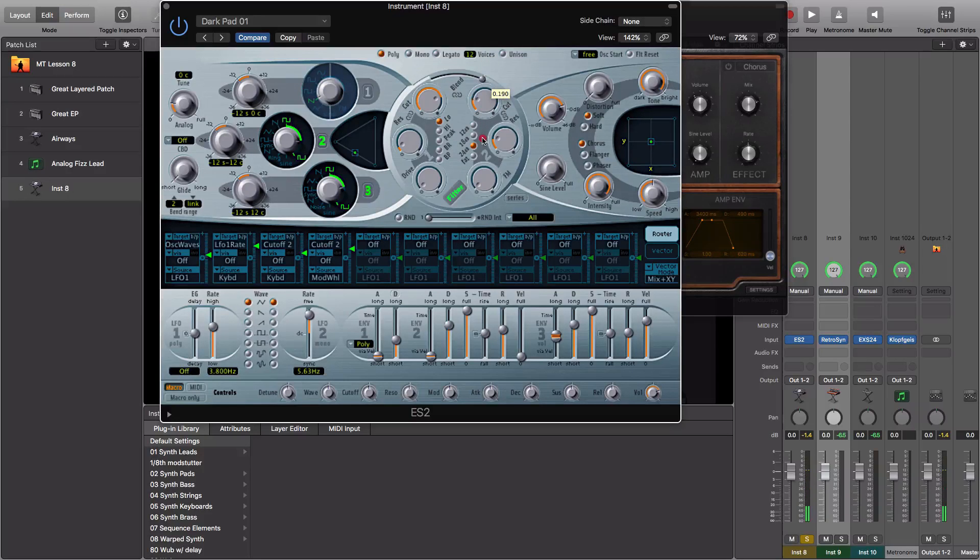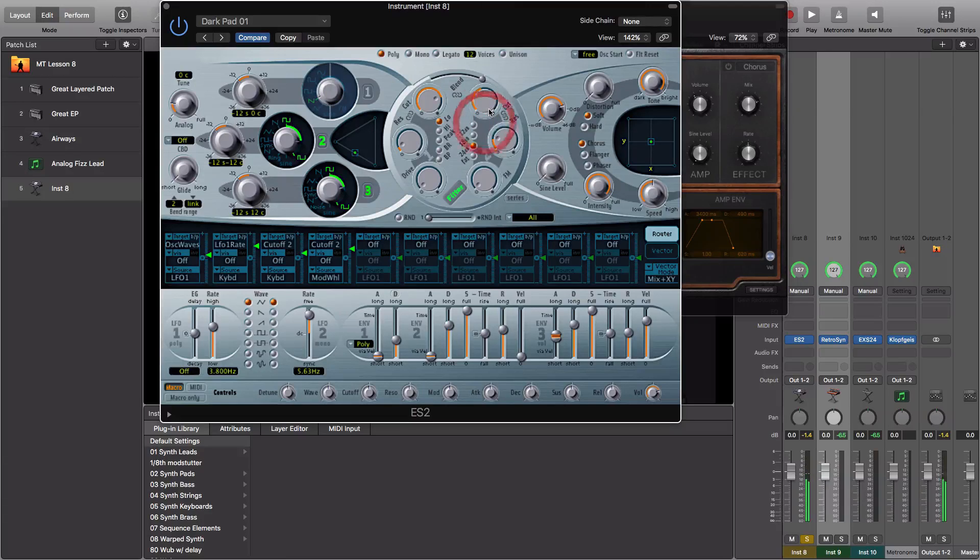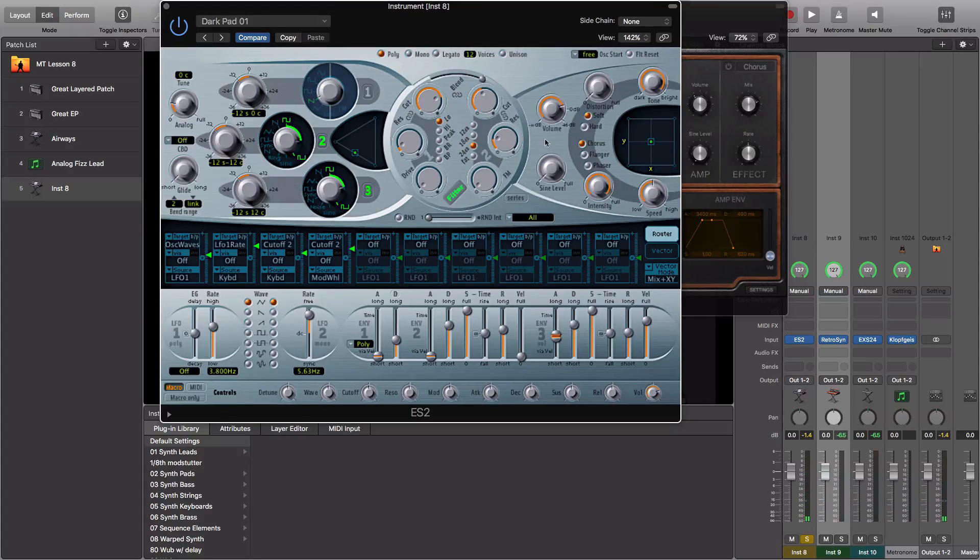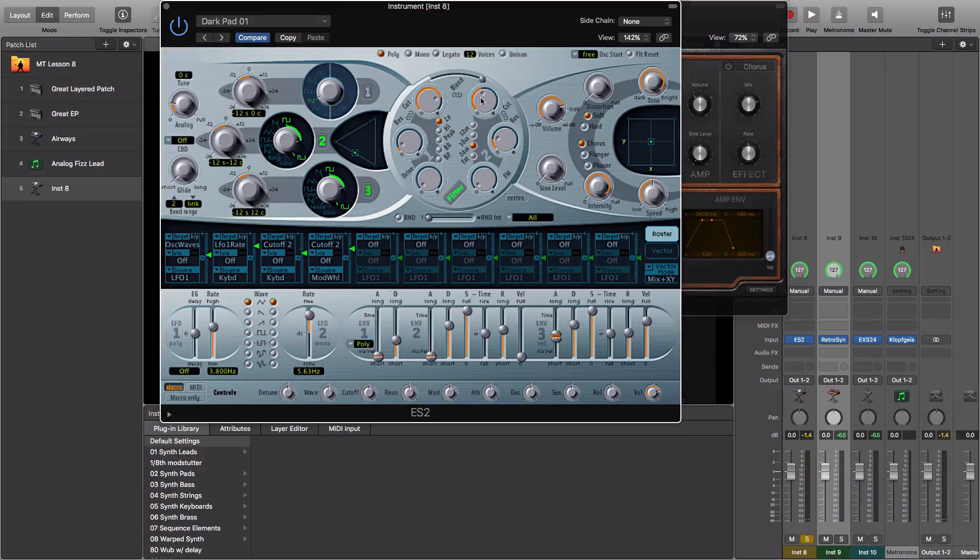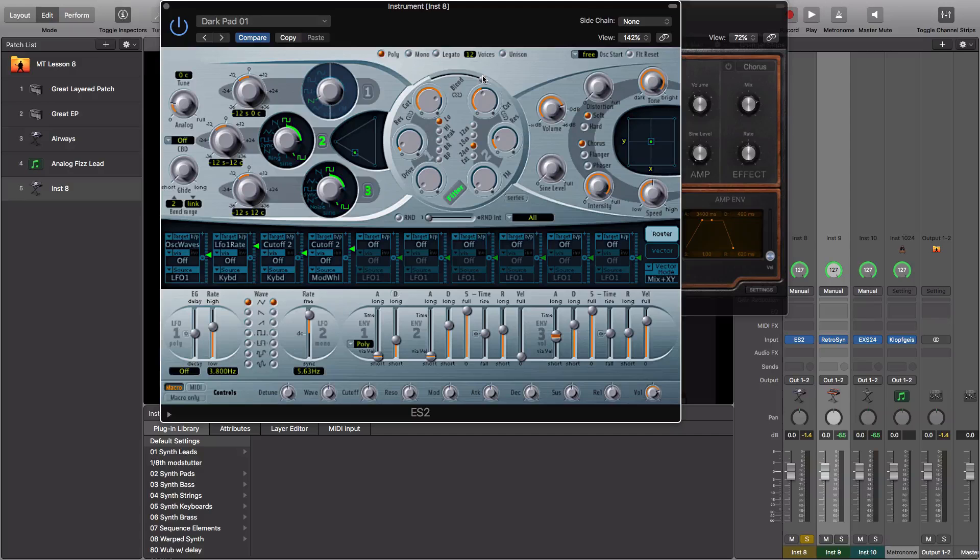We can do the same thing manually if we wanted to. That's working pretty nicely. I want you to note that there's a blend option between the two filters. We can actually go back and forth between the two and adjust how the sound is tweaked.